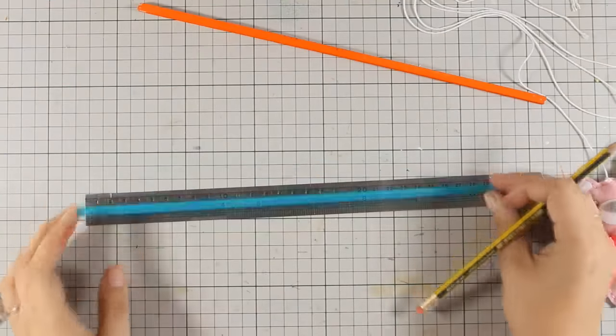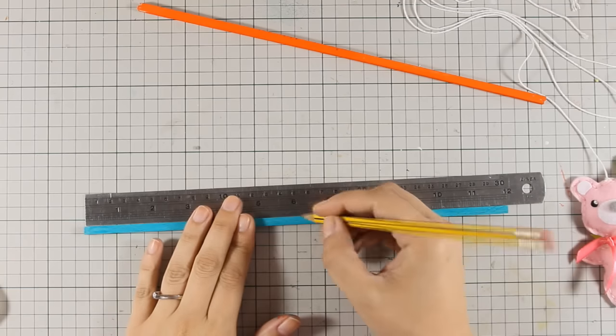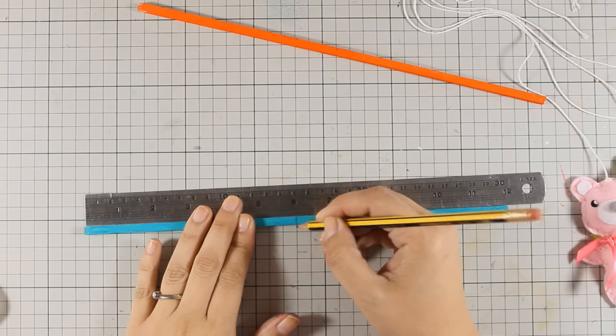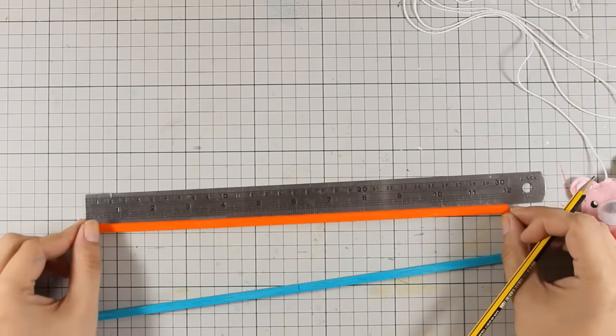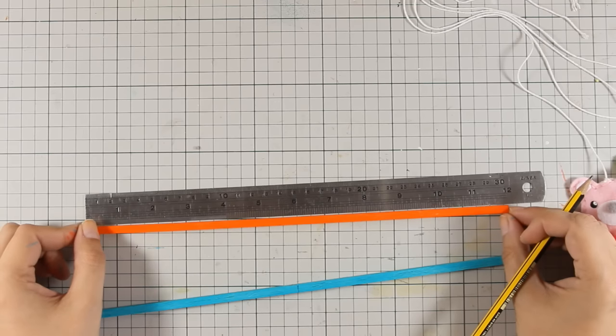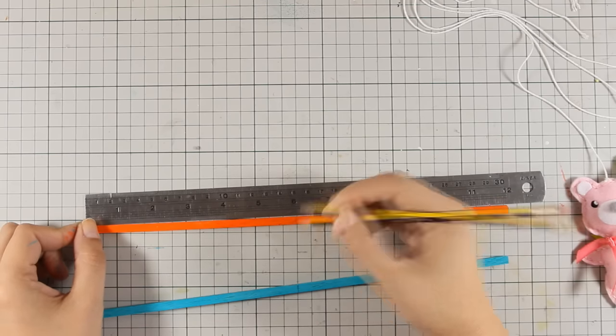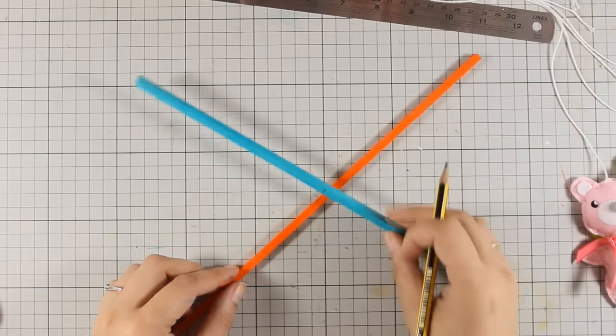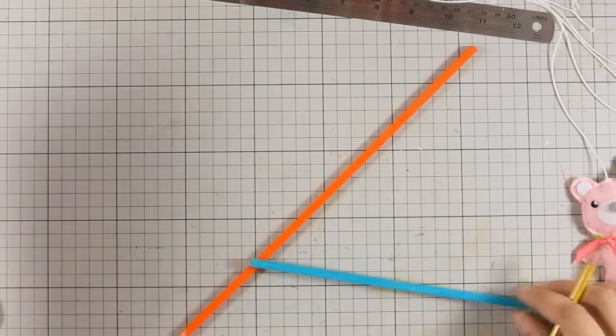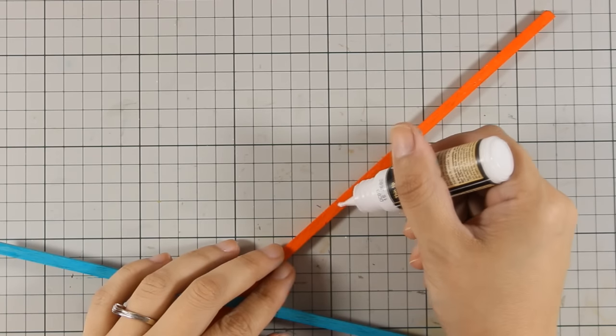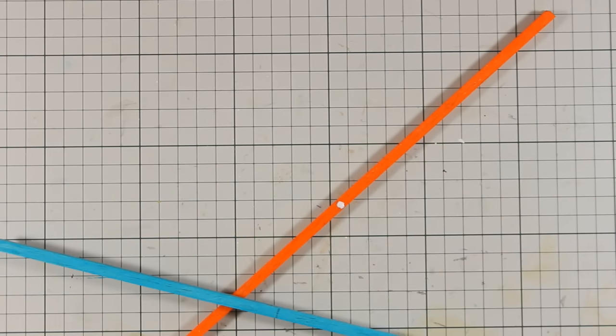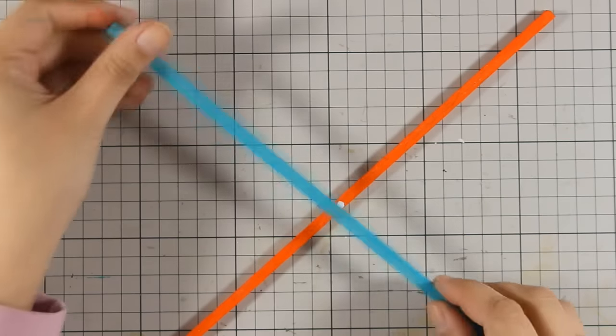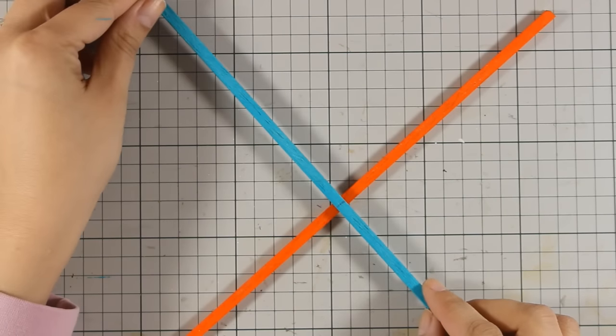I am using my ruler and with a pencil I am going to mark where the center of those wooden sticks are and since my sticks are 12 inches I am marking at the 6th inch. This is where I am going to place one on top of the other to create my cross. Now to keep those two together I am going to use just a dot of glue that sticks wood on wood. This glue is going to keep them temporarily together until I secure both those sticks with my thread.